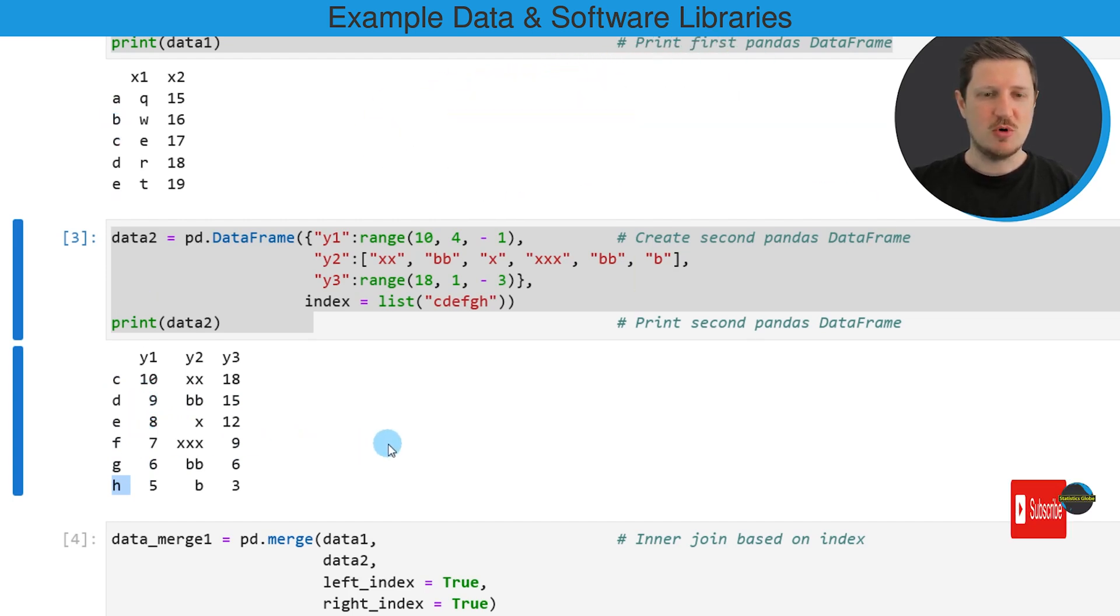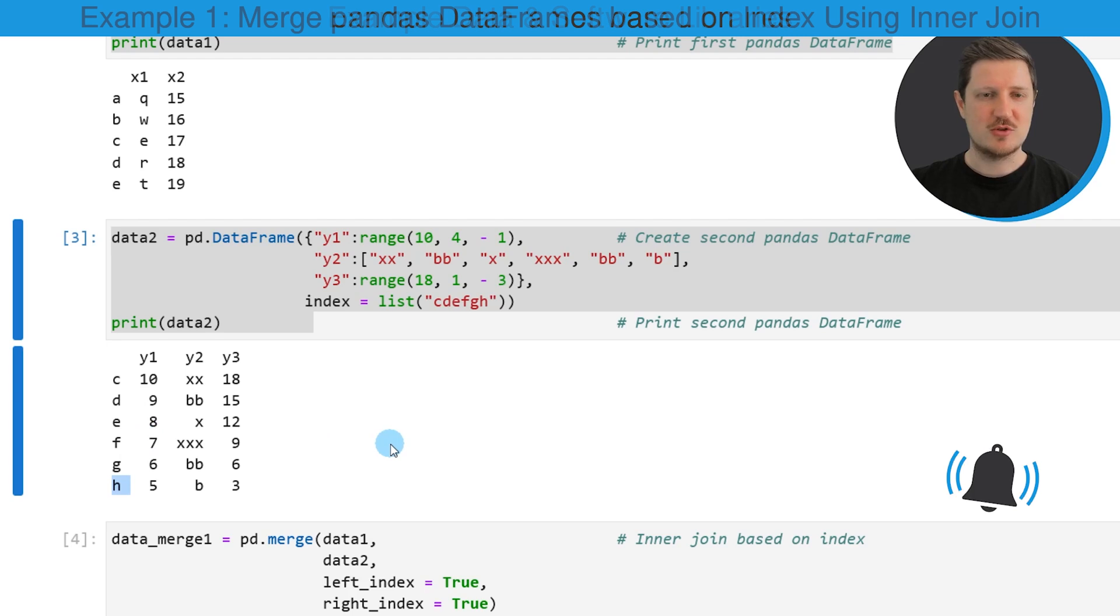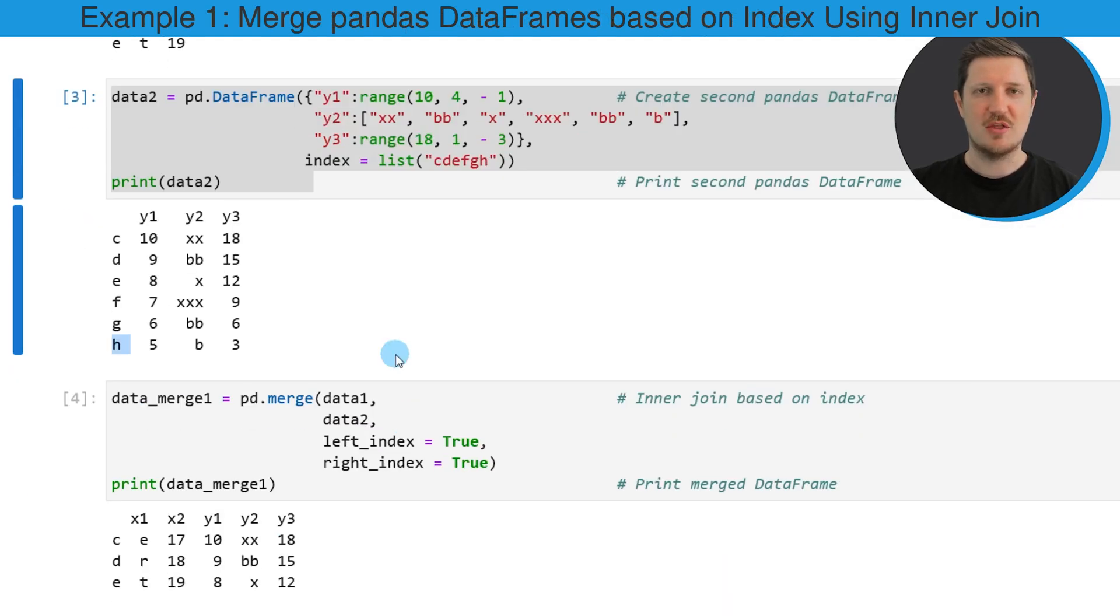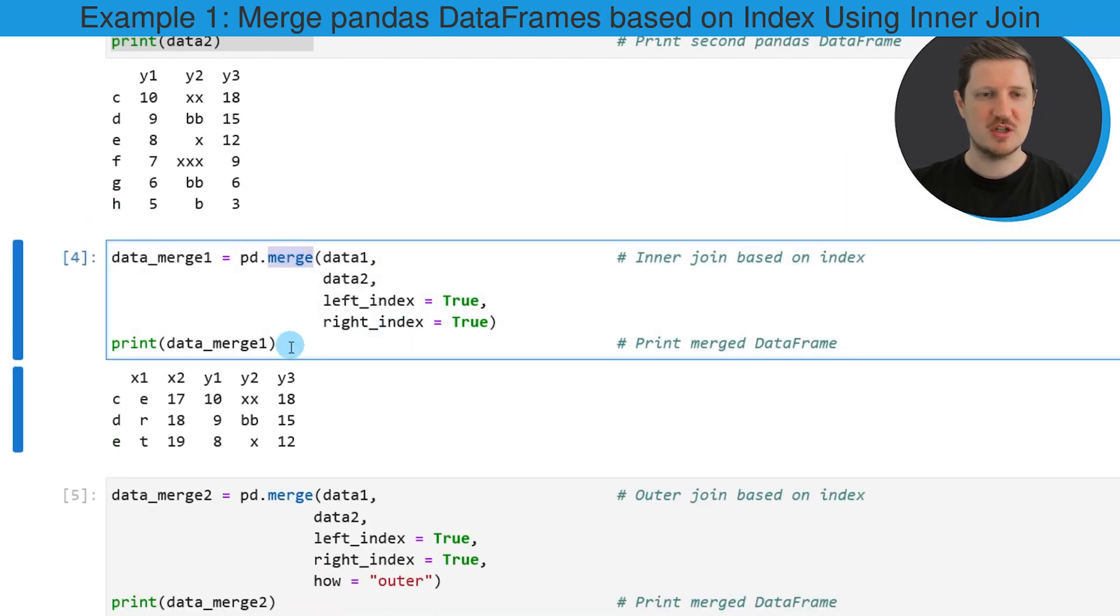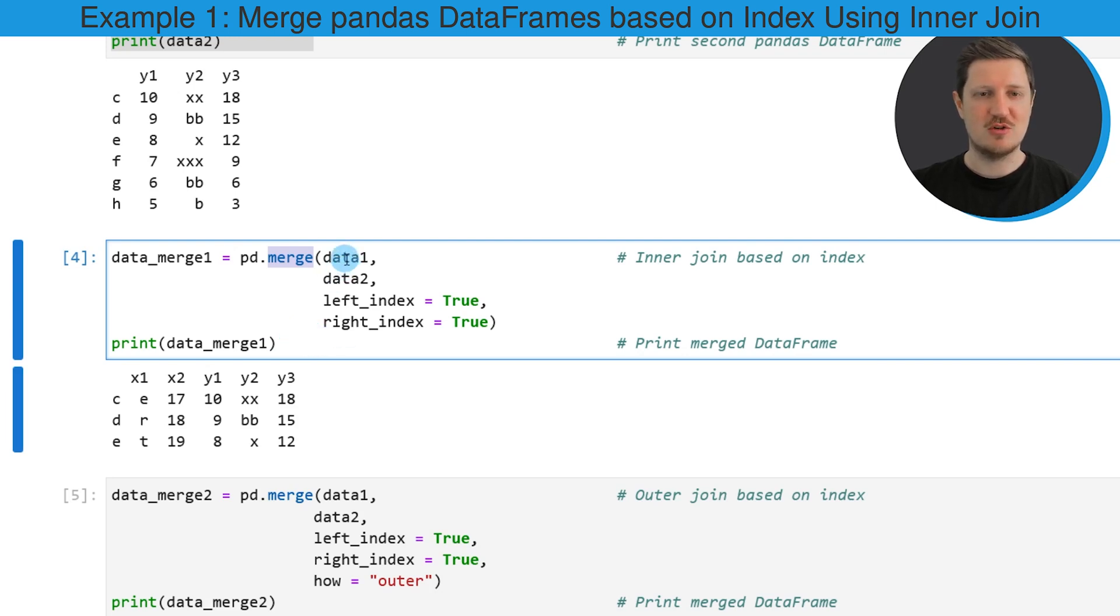So if you want to merge these two data frames in Python we can use the merge function as you can see in the next part of the code. And within the merge function we need to specify the names of our two input data frames.